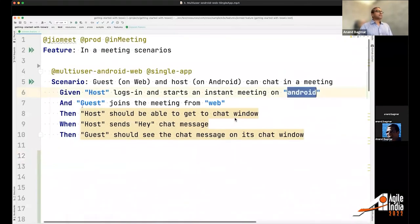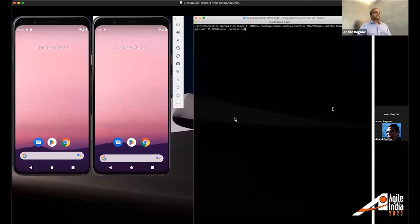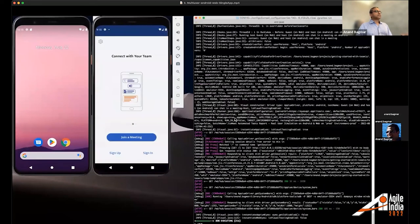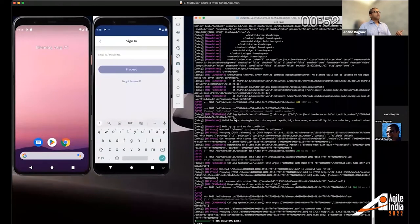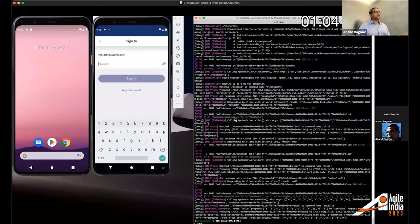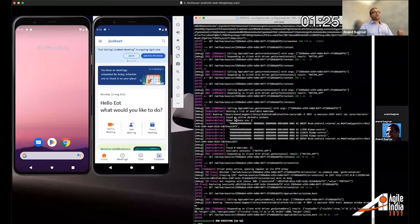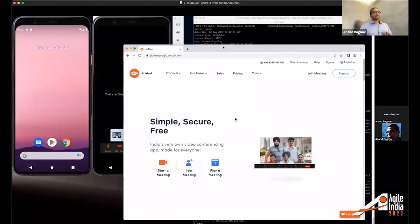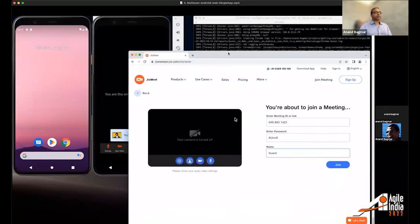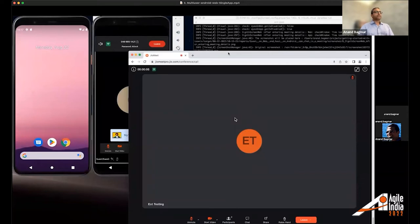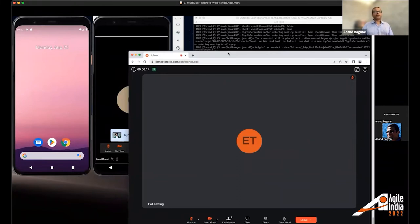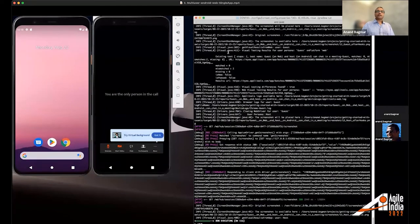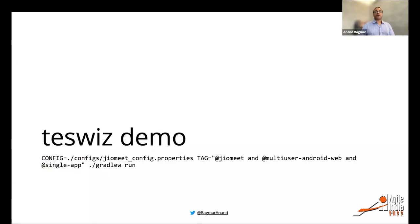In the cross-platform demo, the host is on Android and the guest on web. Running the test, we see the app is installed, the host signs in and starts a meeting on Android, and then a browser opens for the guest to join from the web. When the guest joins, we can see two participants in the meeting, and the orchestration continues — demonstrating how you can create multi-user, multi-platform scenarios with a different level of interaction.